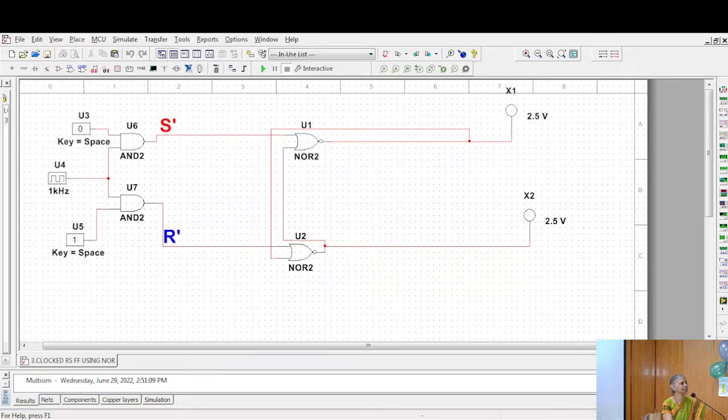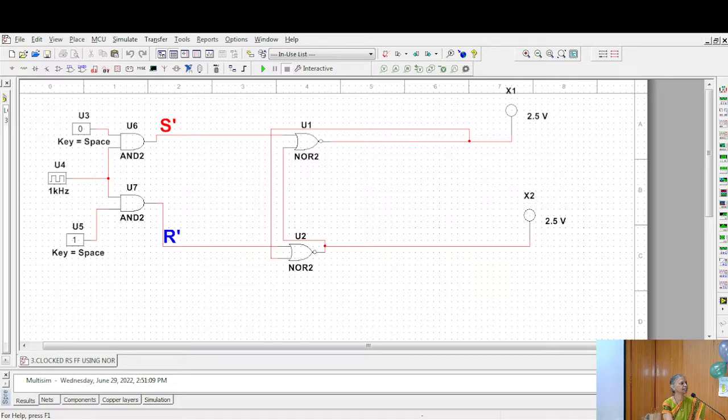This is a flip-flop driven by the clock. You call this a clocked flip-flop. These are the inputs driven through AND gates.